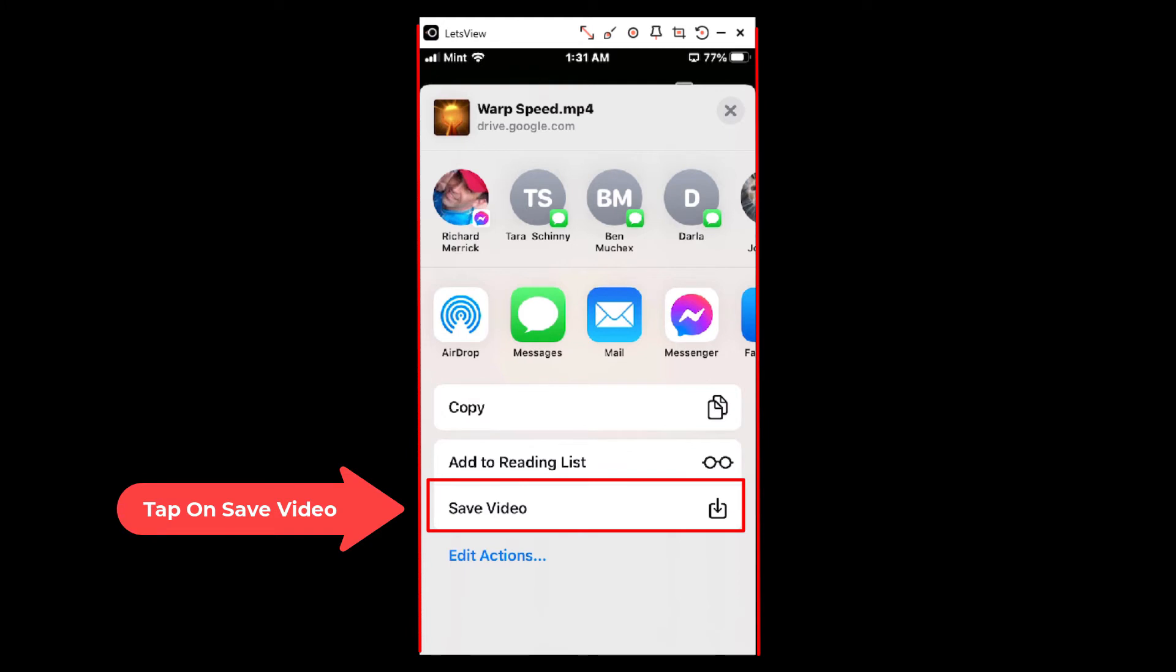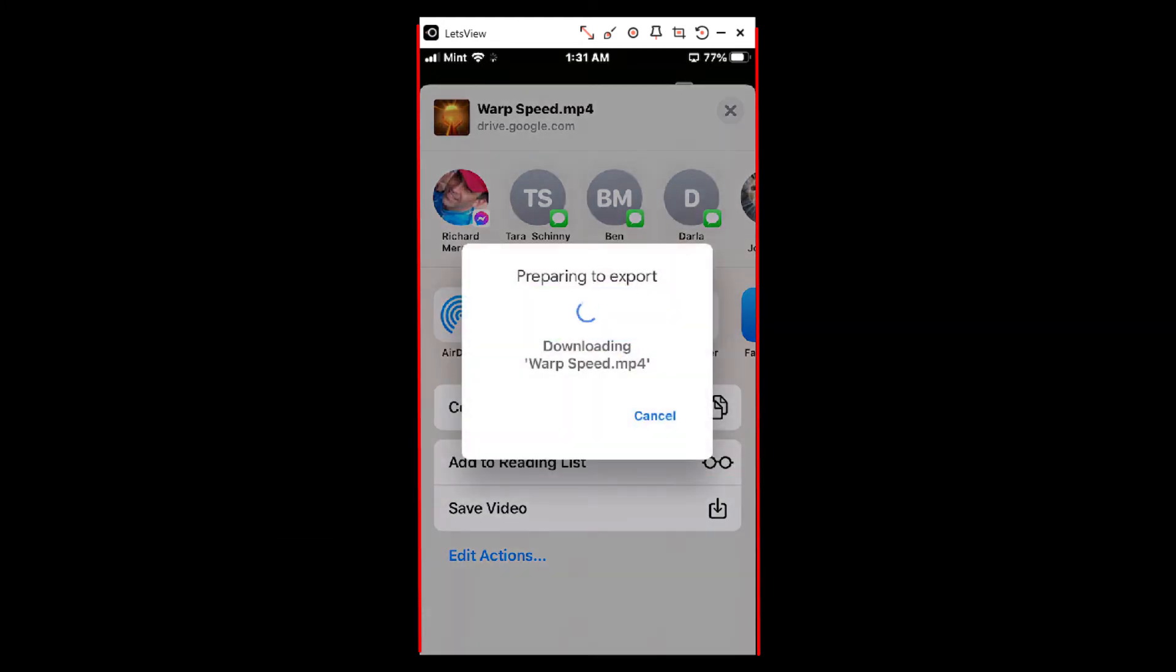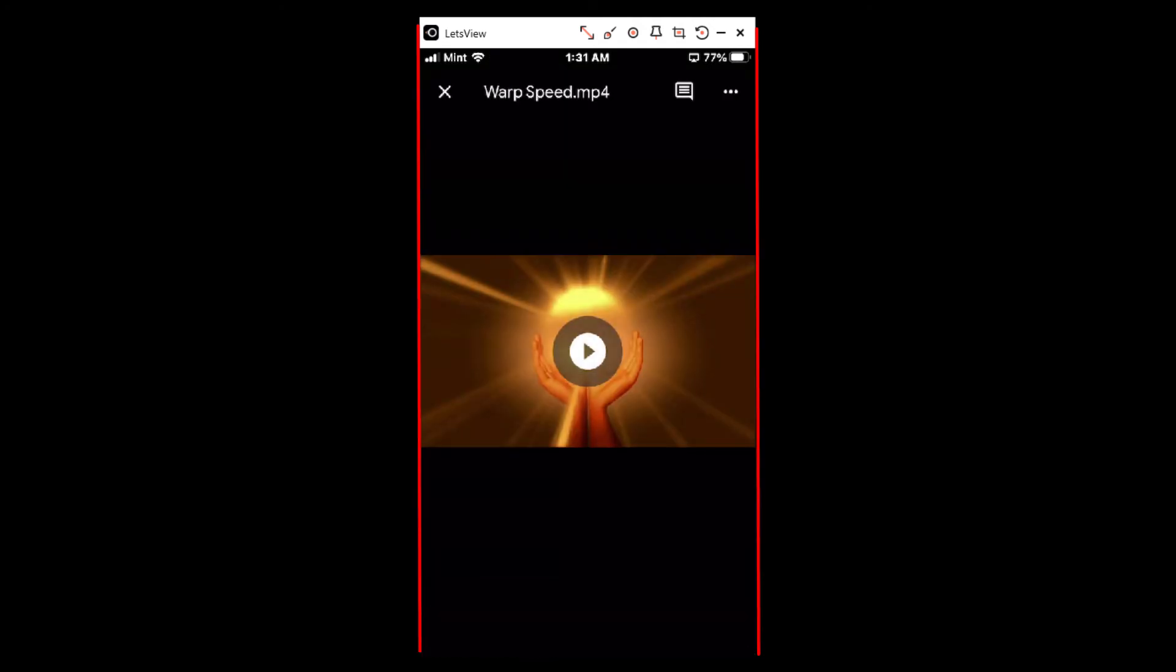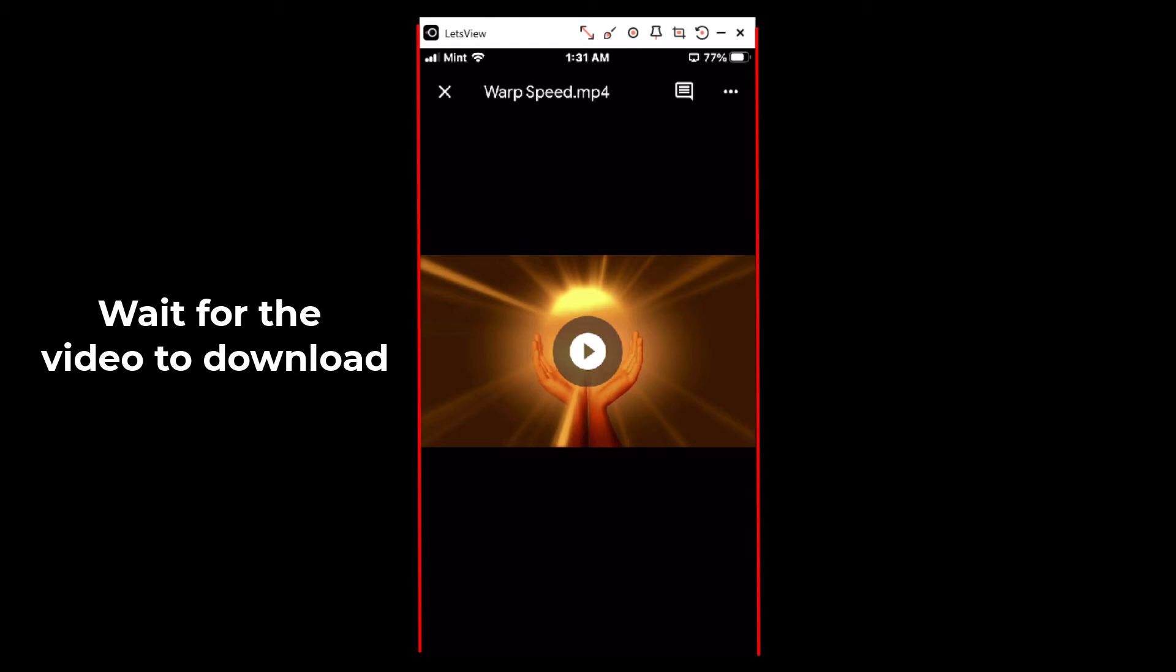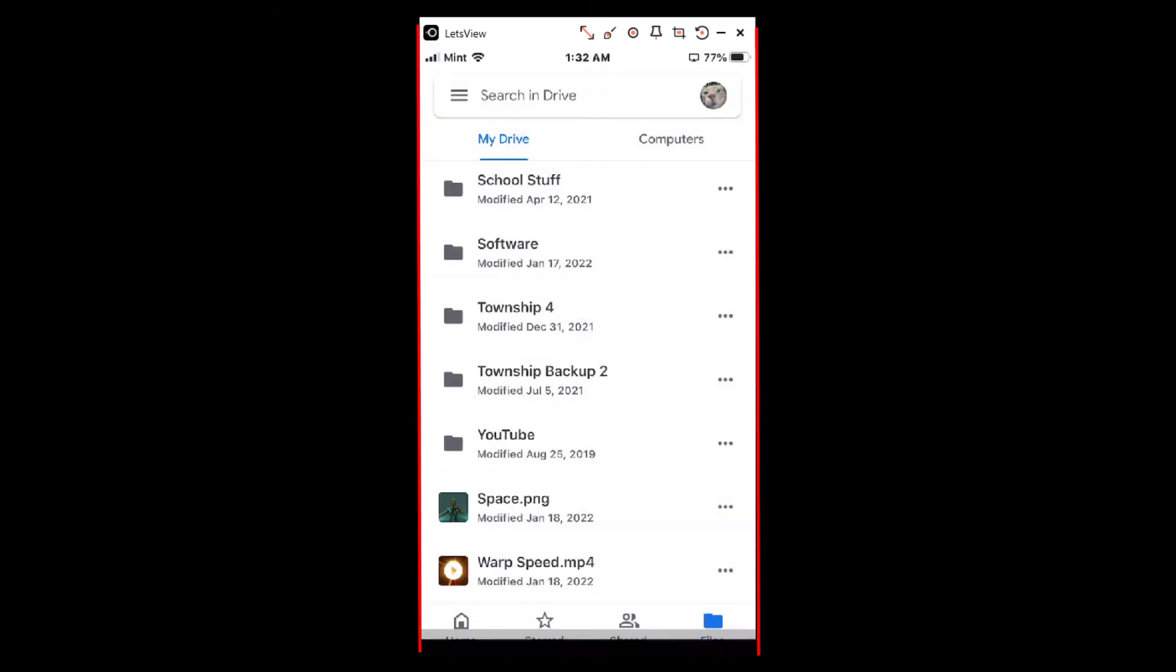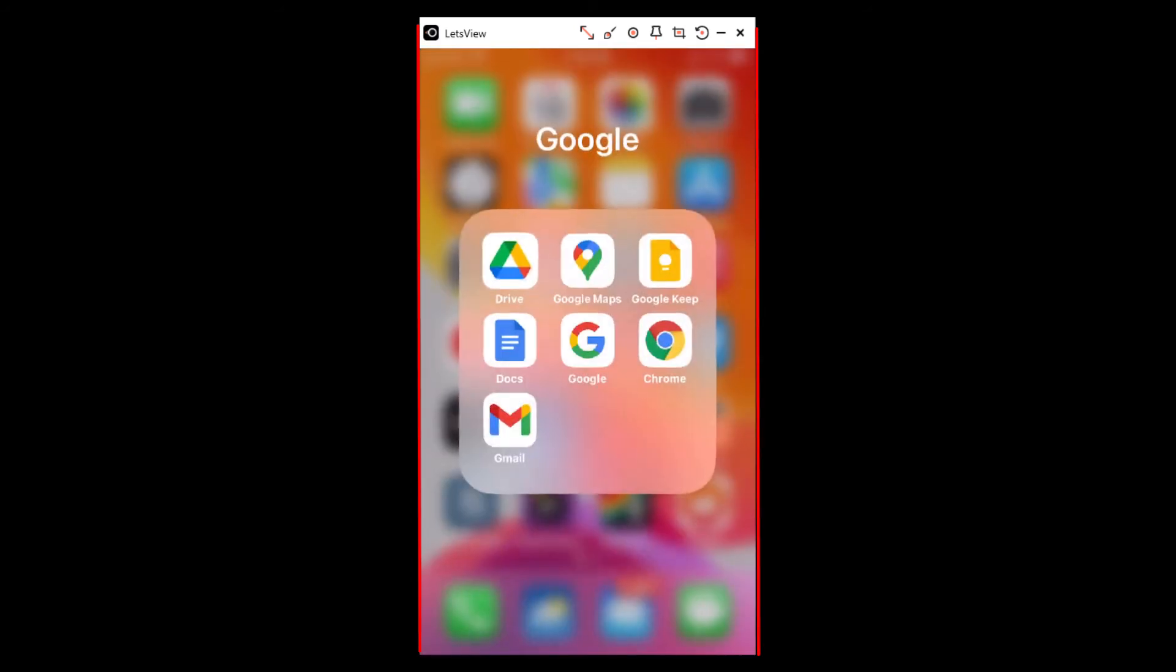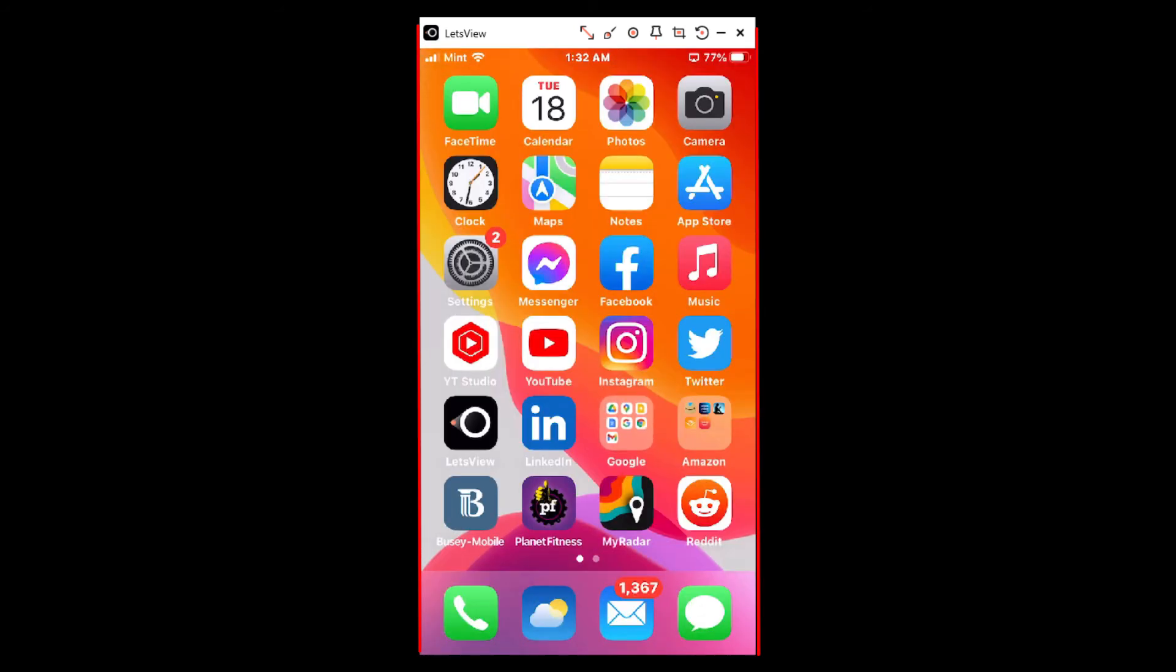Now depending on the video's file size, it may take some time. Mine's a small file. I have downloaded it now. It downloads to your photos, so I'm going to back out of this and I'm going to tap on my photos.